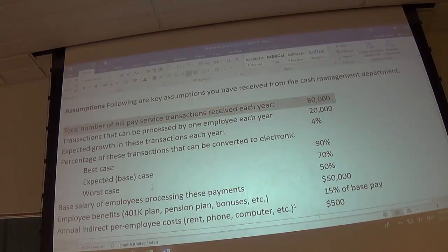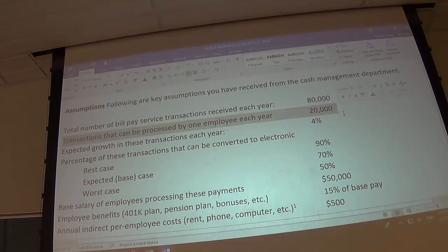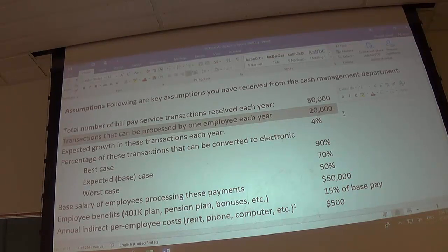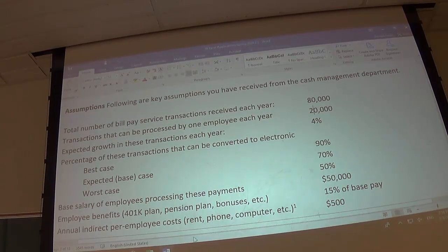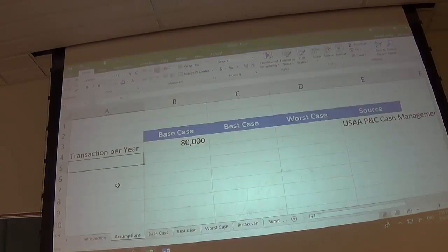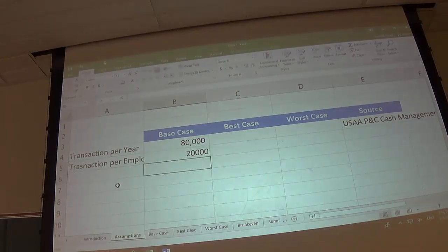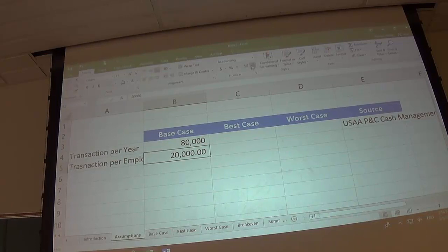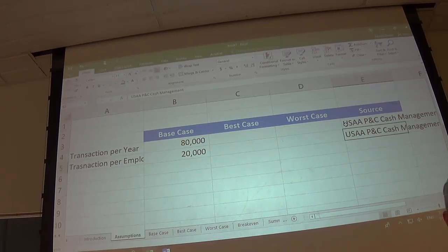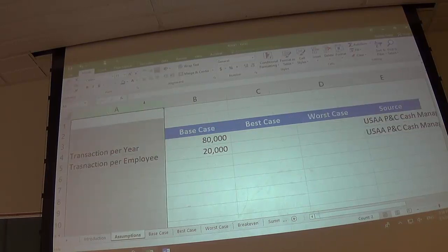The next assumption: how many transactions can one employee do per year? That's 20,000. With 80,000 total and 20,000 per employee, they have four employees. Label it 'Transactions per employee,' enter 20,000, format it, and the source is the same — just copy that down. 80,000 divided by 20,000 means four employees in this department.